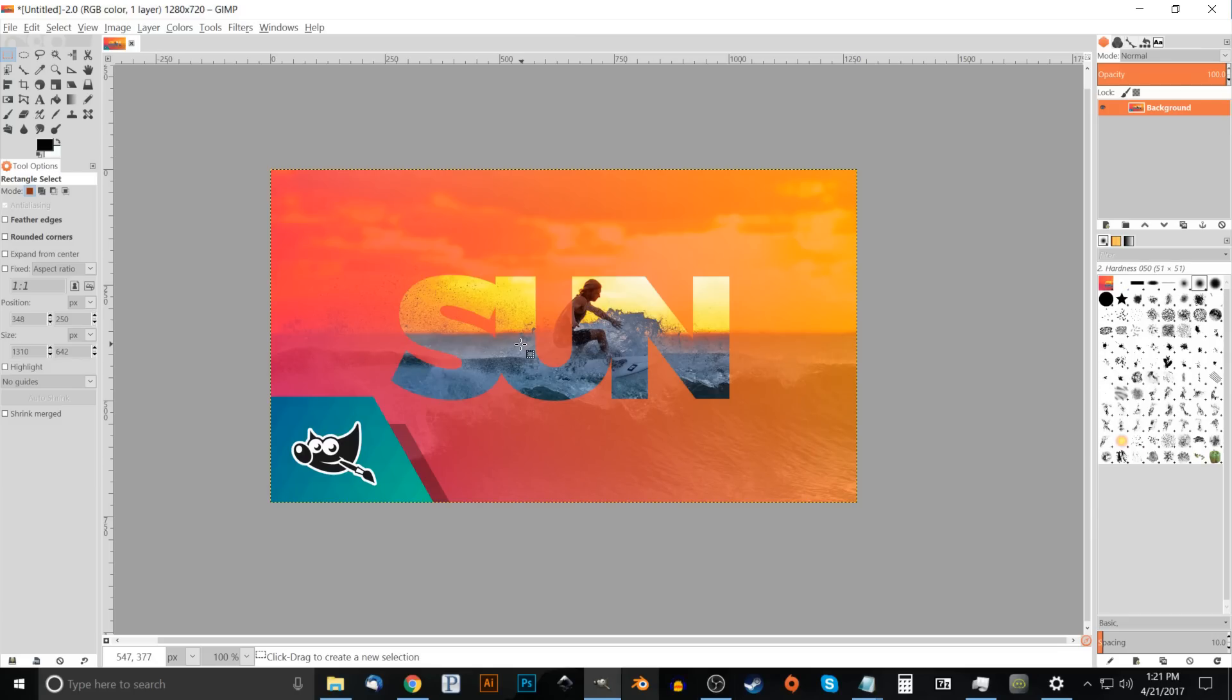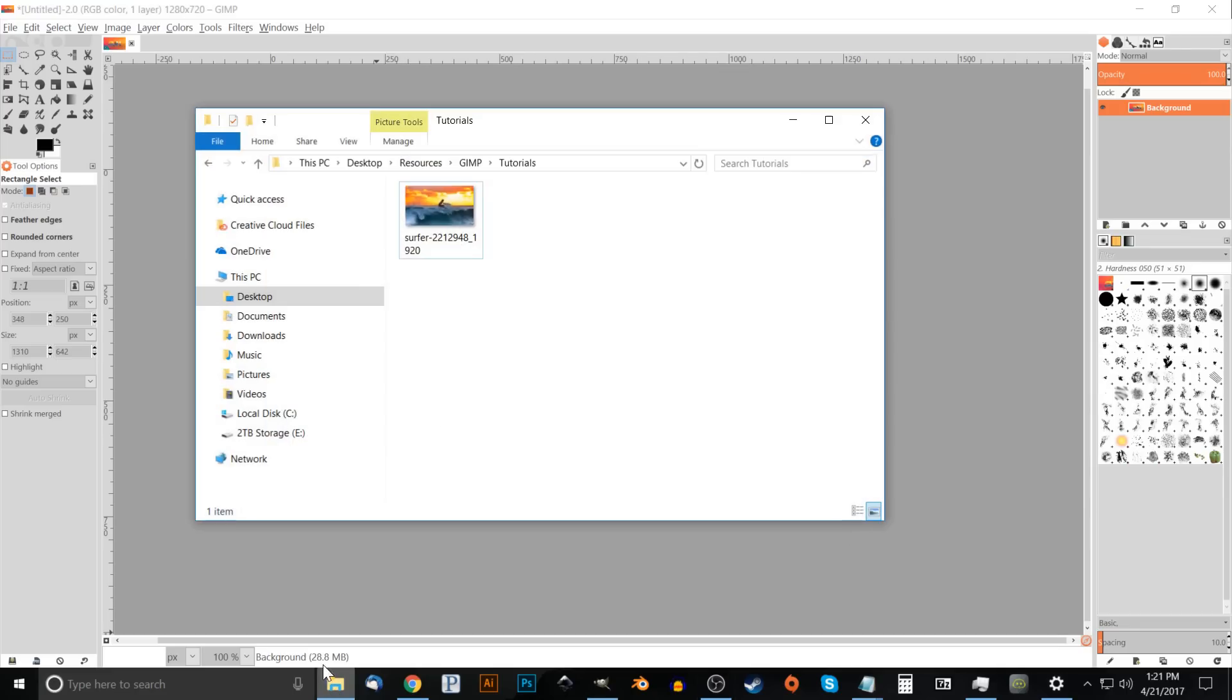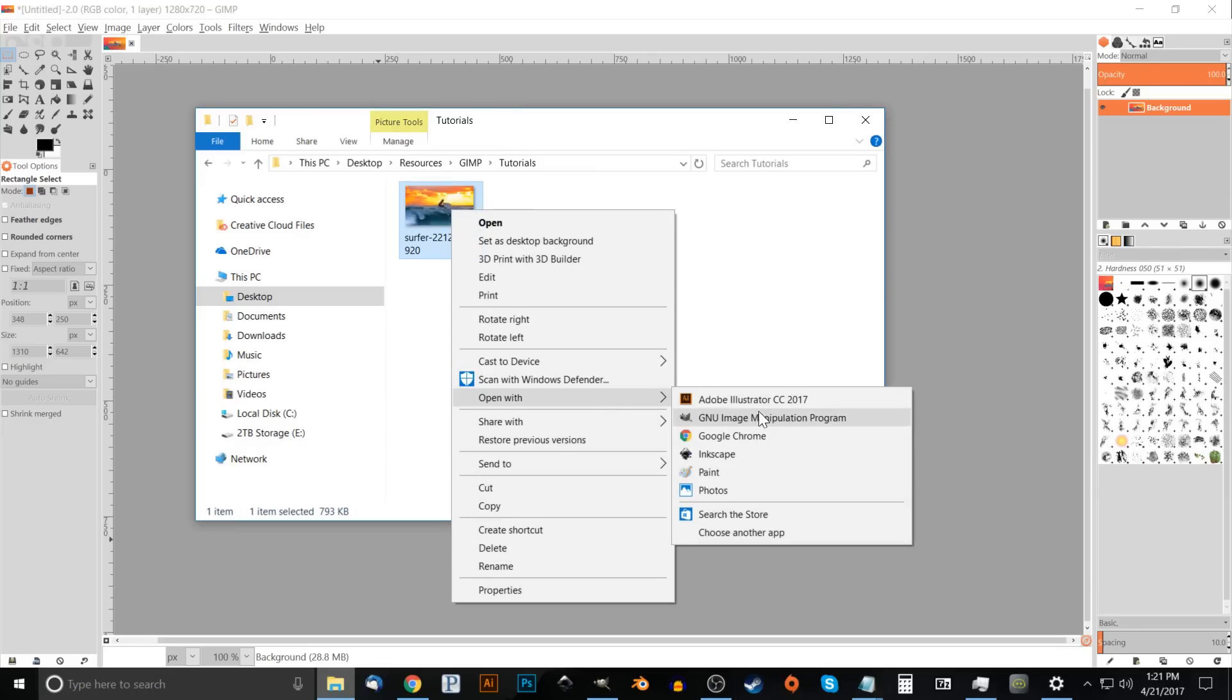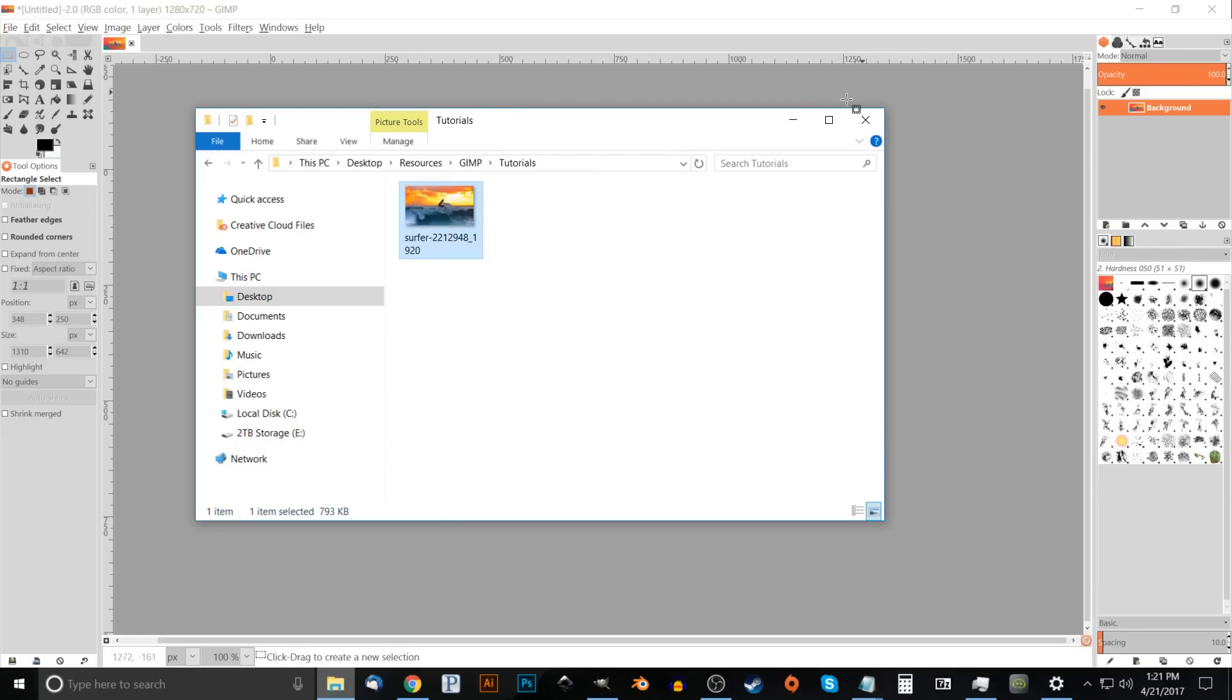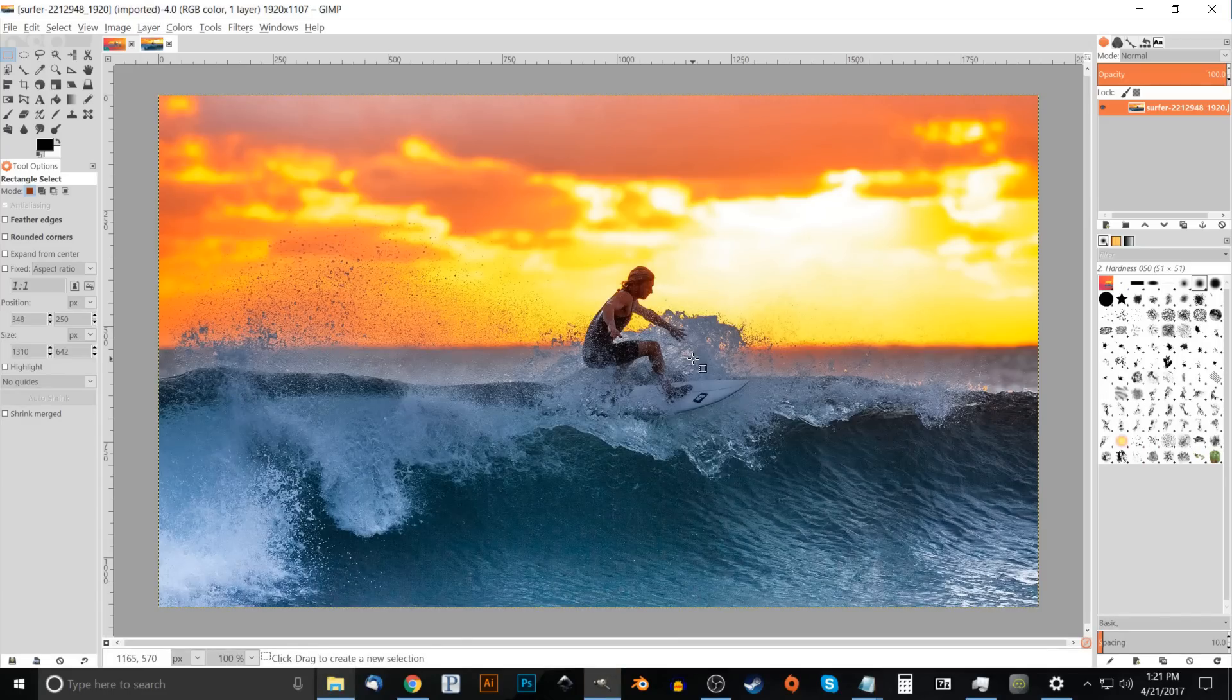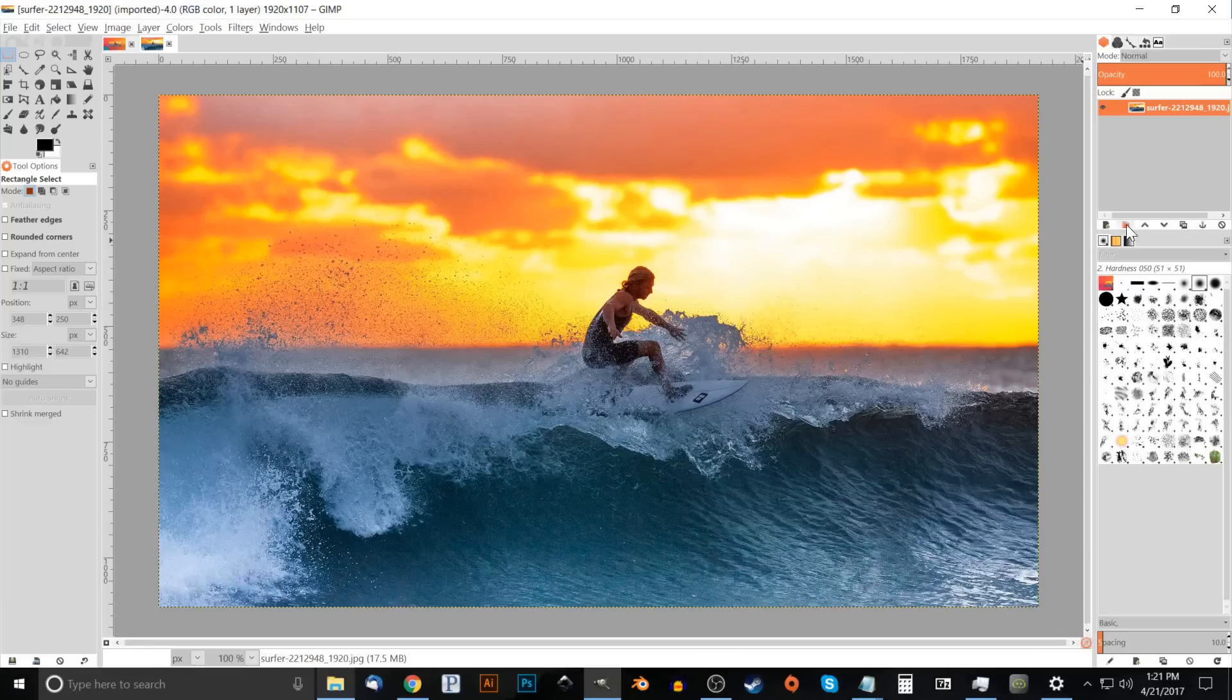The first thing we want to do is open up our image here of the surfer and I'll have that linked in the description of the video. So I'm just going to right-click that and open it with GIMP, and there's our image.